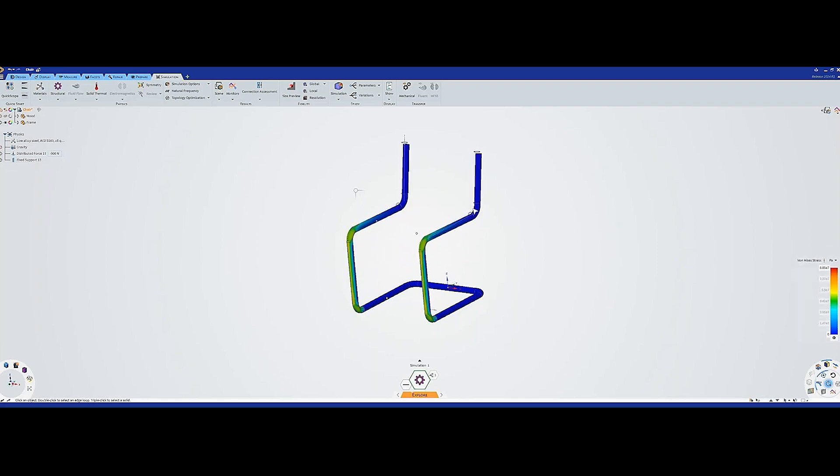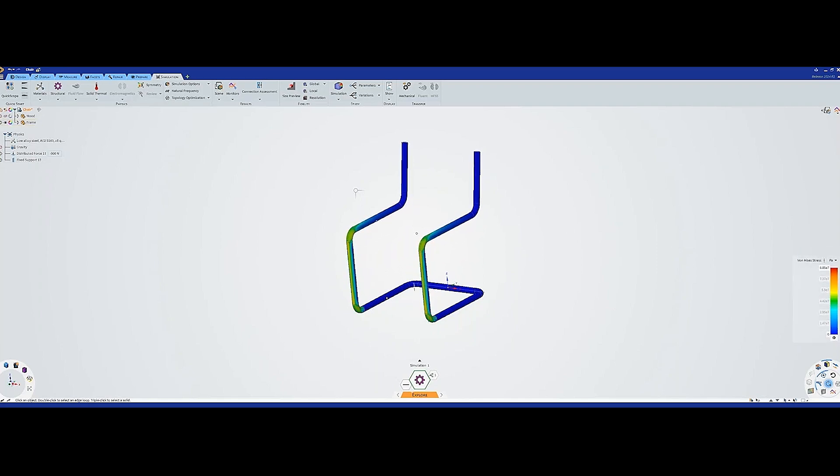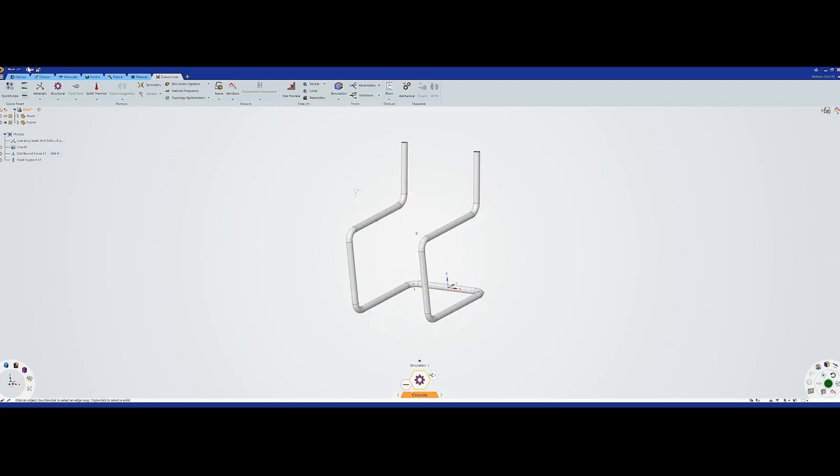However, this is not what we're going to do now. I just wanted to show you that. What we're going to do now is show the variations.